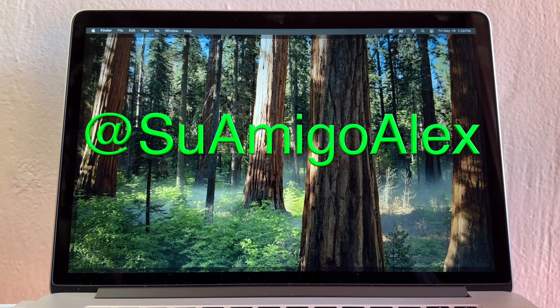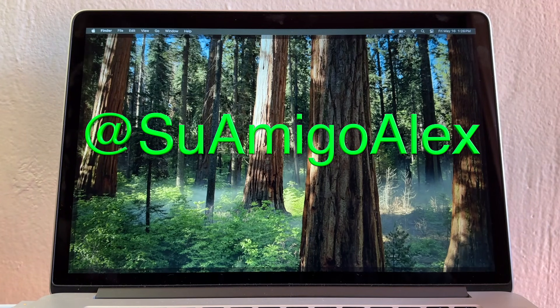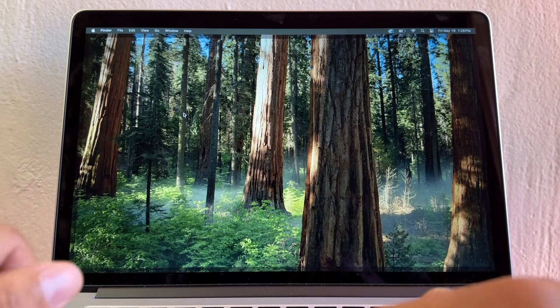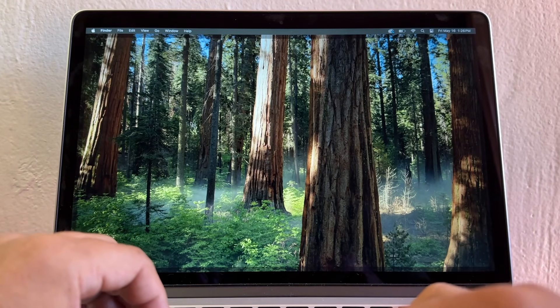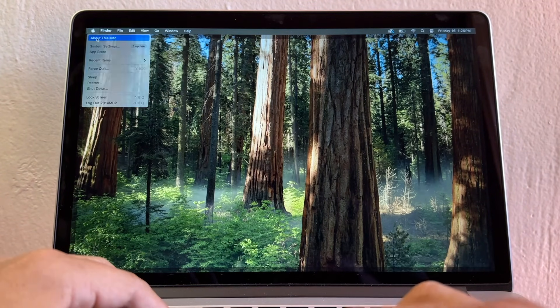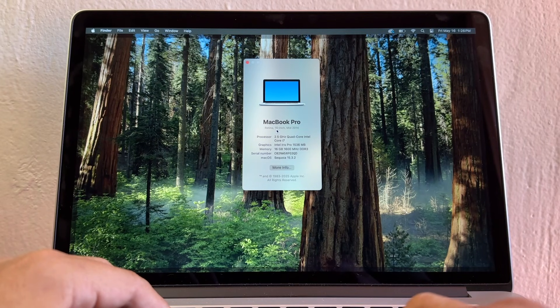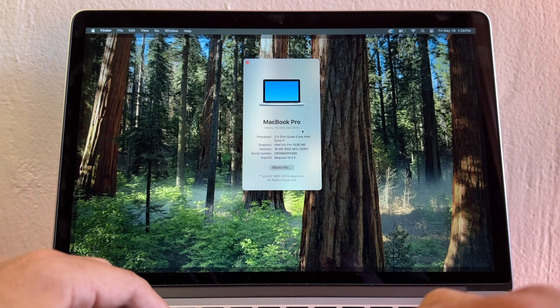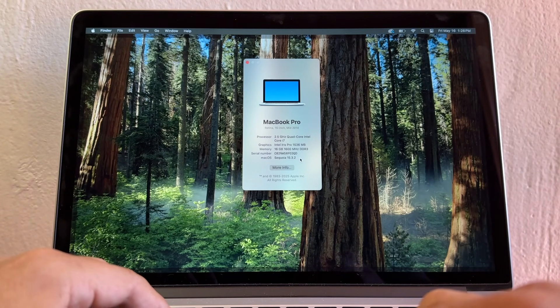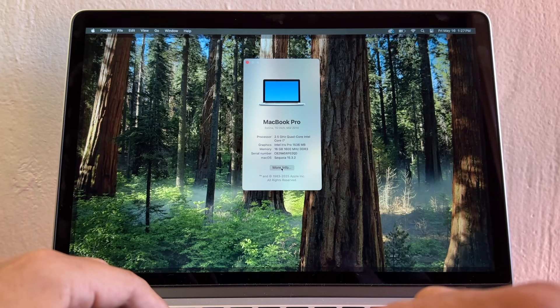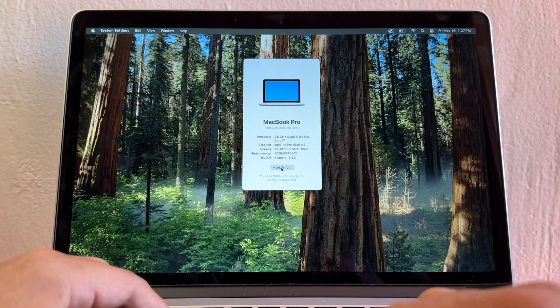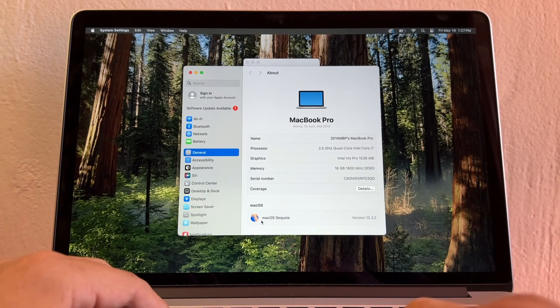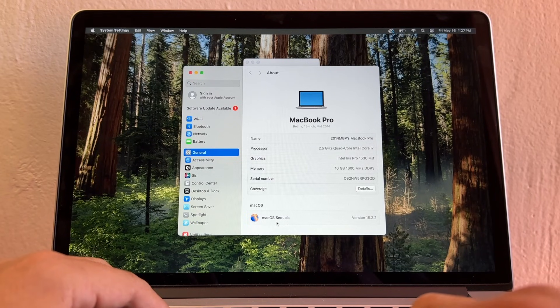Hello guys, this is Alex, your friend. Today I'm going to show you how to update your OpenCore Legacy Patcher MacBook. This is a MacBook Pro 15-inch mid-2014 running Sequoia 15.3.2, but Apple just released a new update. The question is, how can I update this macOS Sequoia to the latest version?